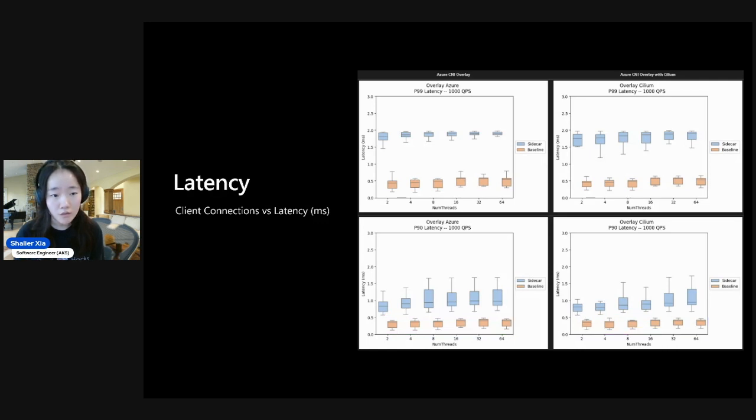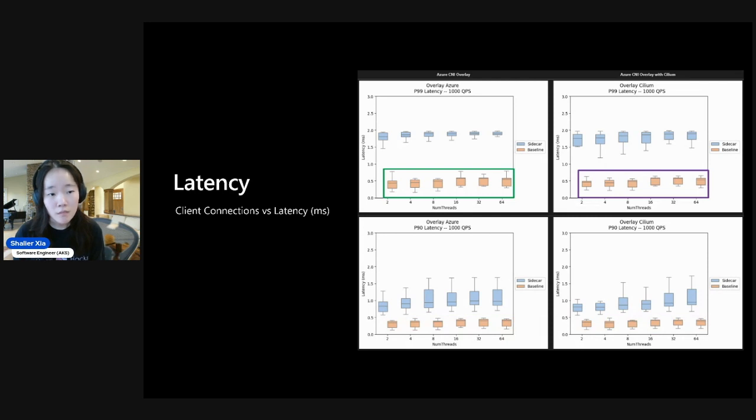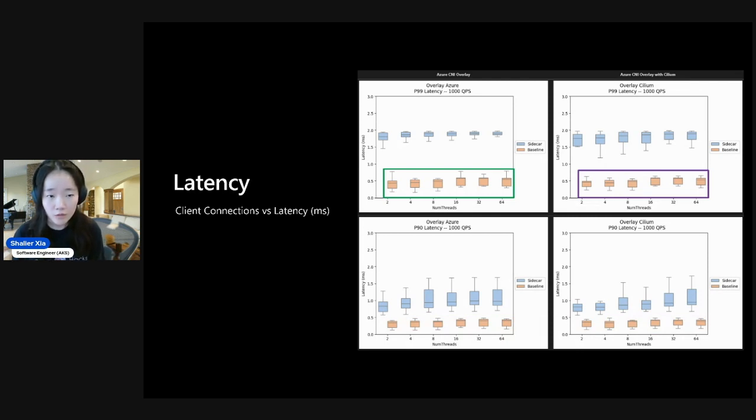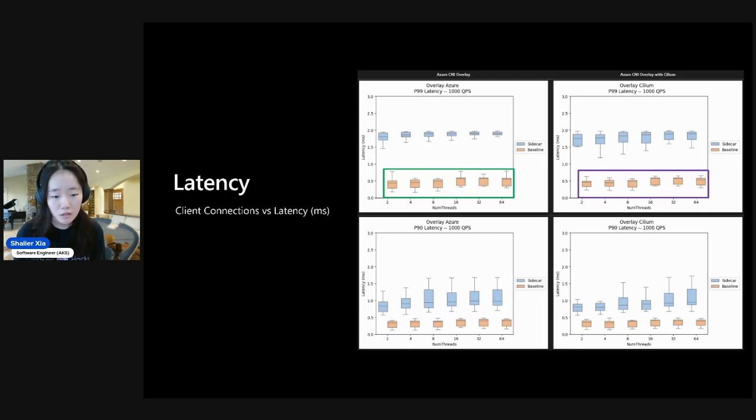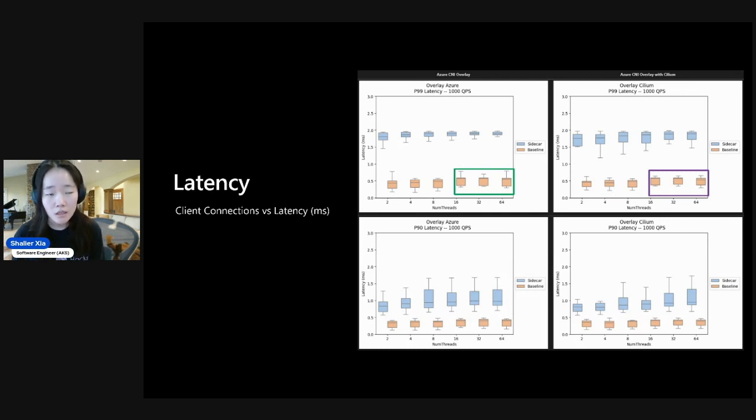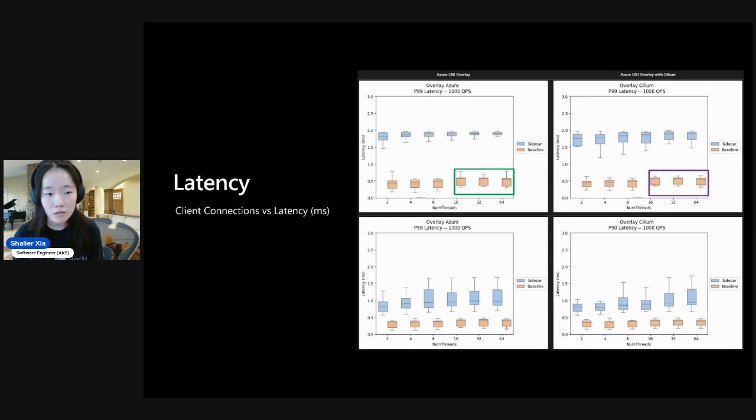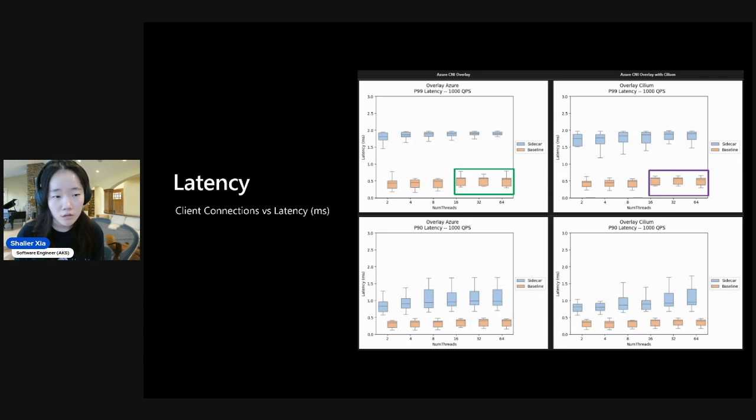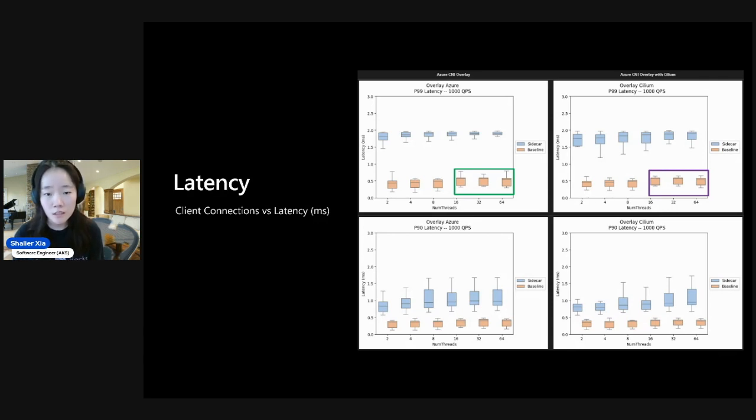And if we look at the P99 latencies for the baseline, we'll see that the 50th percentile is around 0.5 milliseconds. And we'll notice here at higher client connections from 16 onwards, we'll see that for Azure CNI Overlay, the variation is higher where the user might experience a higher latency, closer to 0.75 milliseconds. Whereas for Overlay with Cilium, the variation is lower. So that would mean that the latency is more consistent across runs.